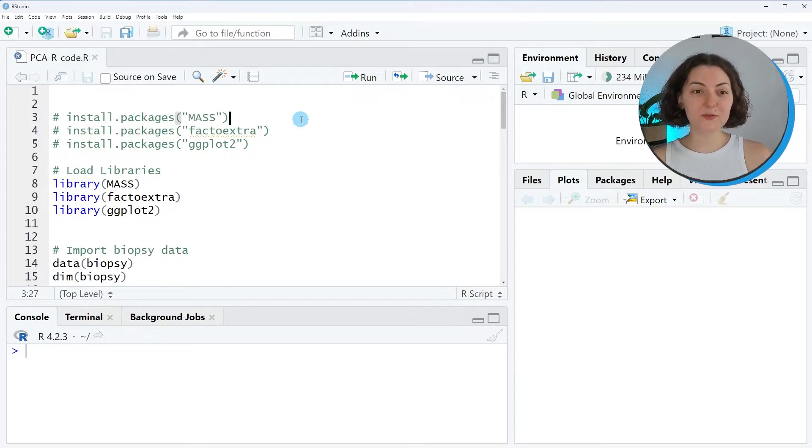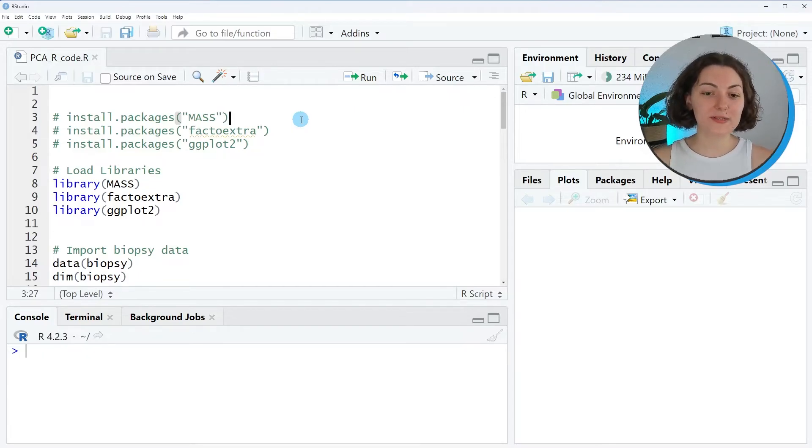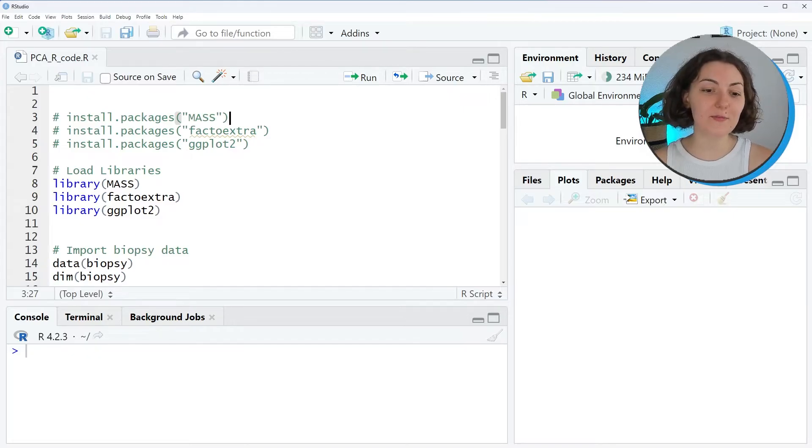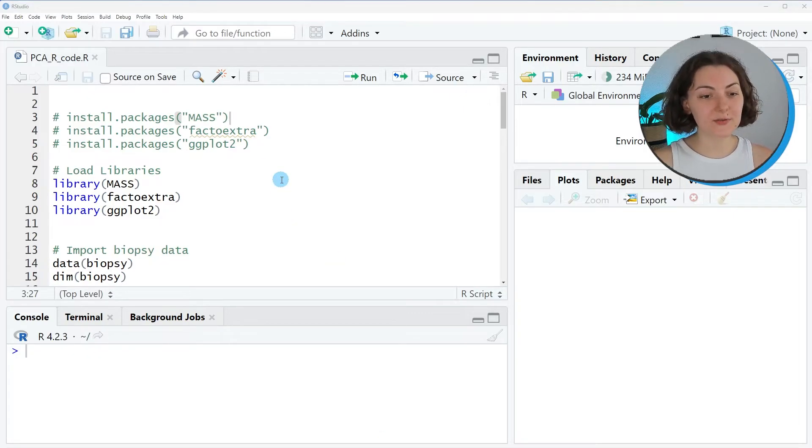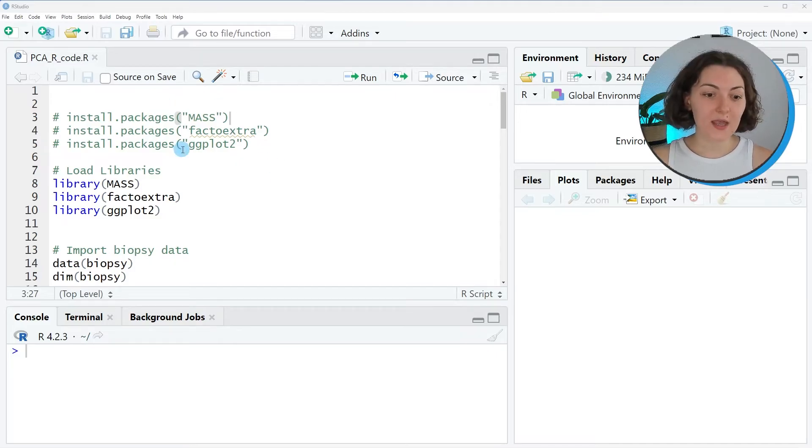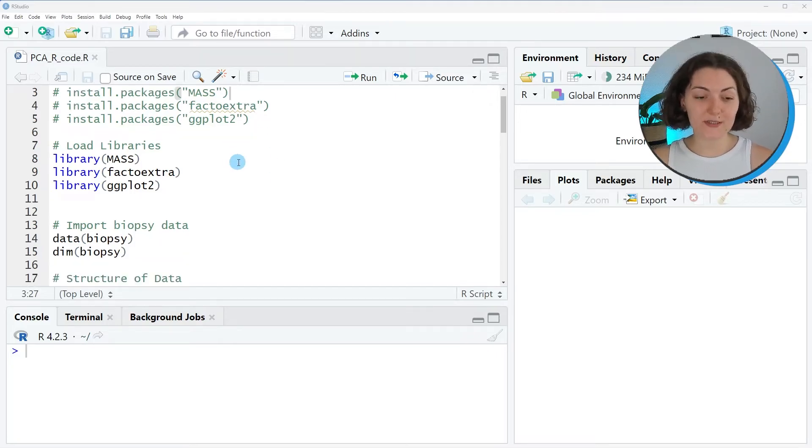Hello everyone, today I'll show you how to perform a principal component analysis in the R programming language. In this tutorial I will walk you through the steps of implementation of PCA. So let's code it.